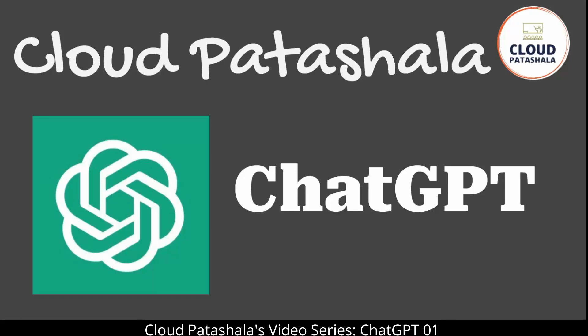Hello everyone, welcome to Cloud Patashala's video series where mysteries of new age technologies are unlocked and real world secrets revealed. Today in this video we discuss what ChatGPT is and how it is revolutionizing the world around us. So let's look at what ChatGPT is all about.